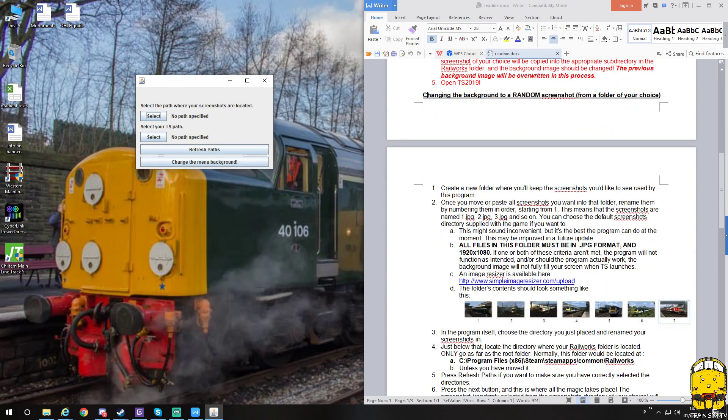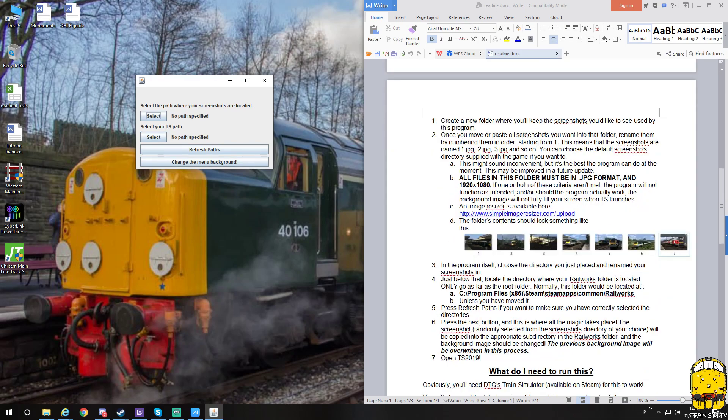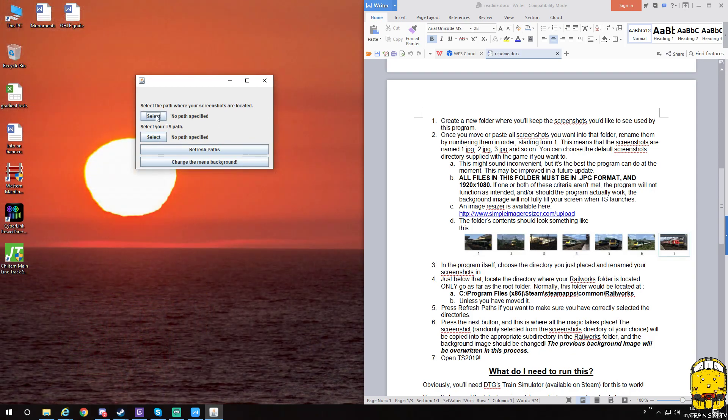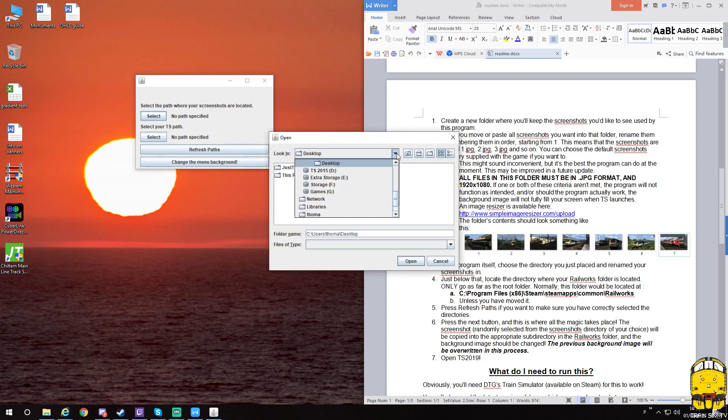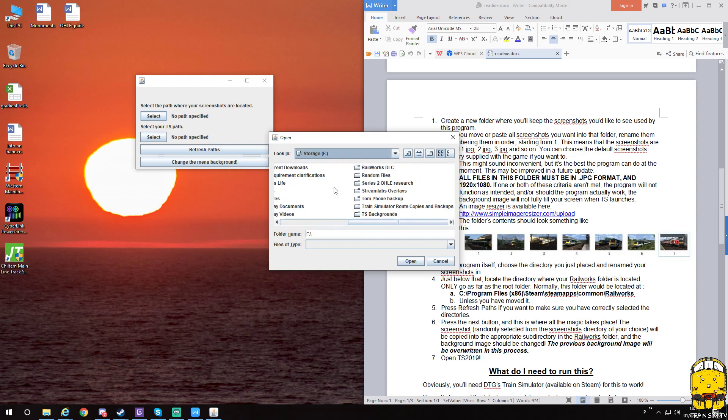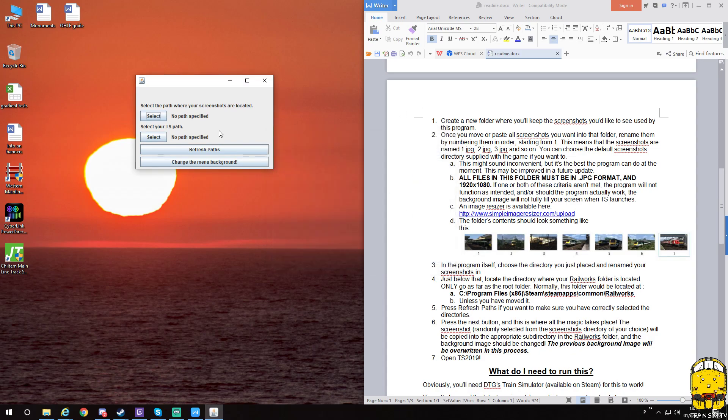We want to scroll down to the bit where it starts at changing the background from a random screenshot from a folder of your choice. The first thing you do: wherever you want to have a folder, make a new folder and name it whatever you want for the path. I named mine TS backgrounds. Once you've done it, you need to go and find the actual folder. You'll click select and then navigate to it. Mine is in storage. Once you've opened that, you just click open.